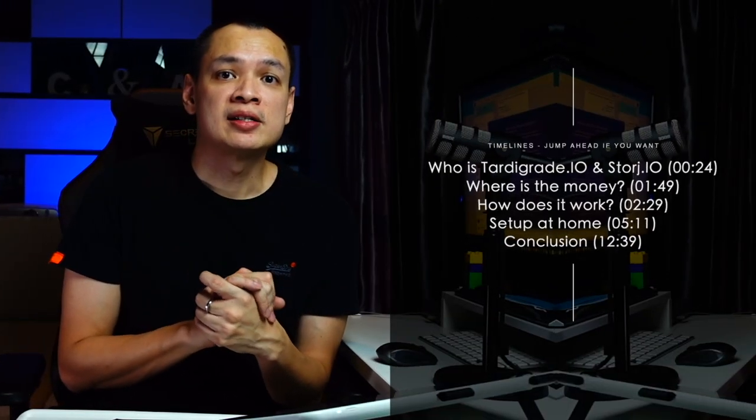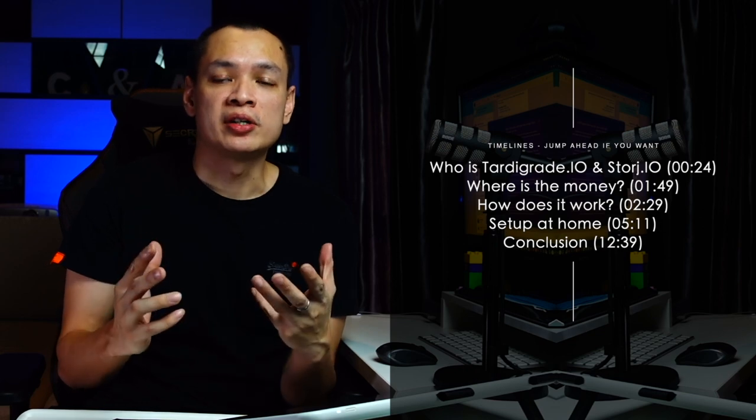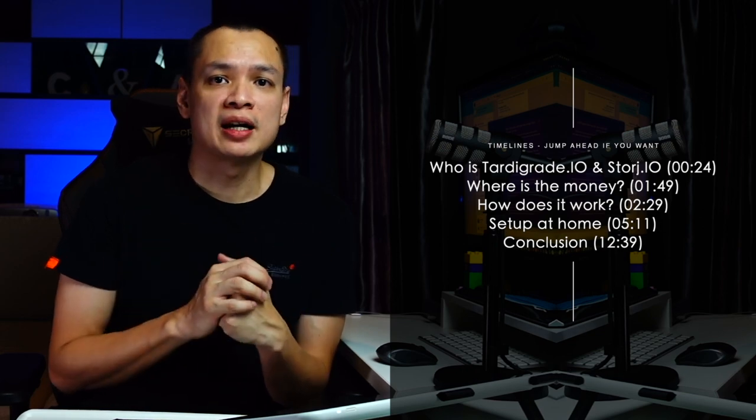Recently I came across this new startup called Tardigrade IO. What they're selling is a cloud-based S3 storage, very much like Amazon S3 and Google S3. The use case for the storage is similar to everybody else: for cloud-native workloads, backup targets, cloud tier, long-term archive, or even multimedia files.